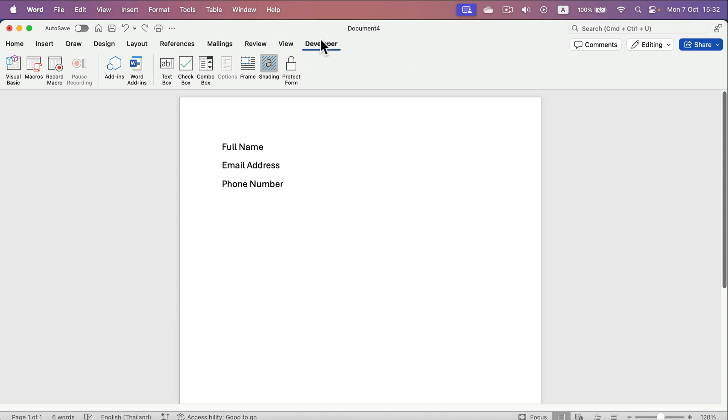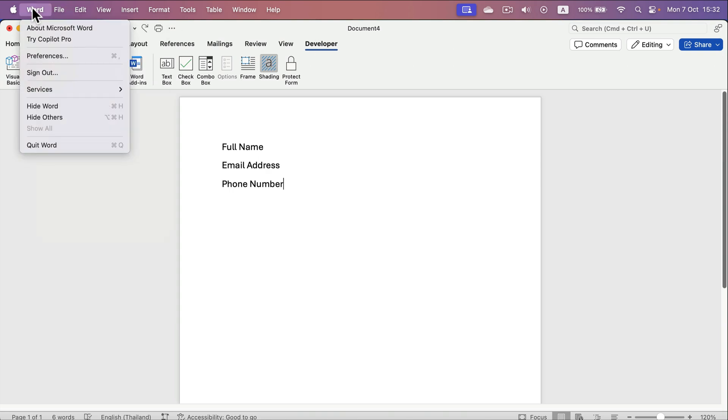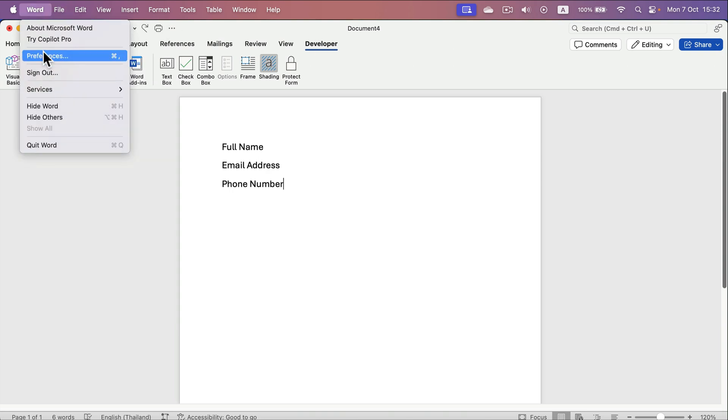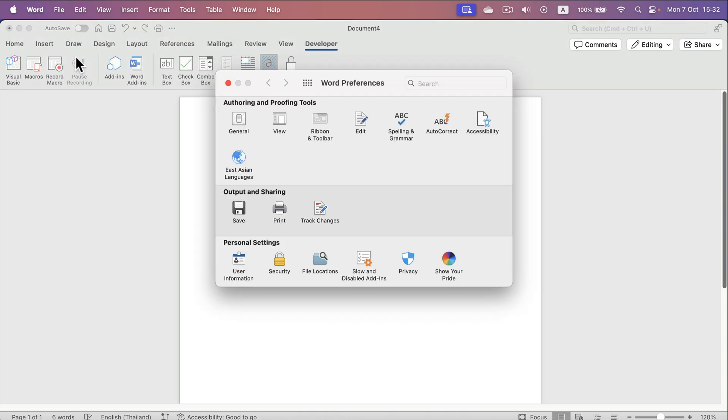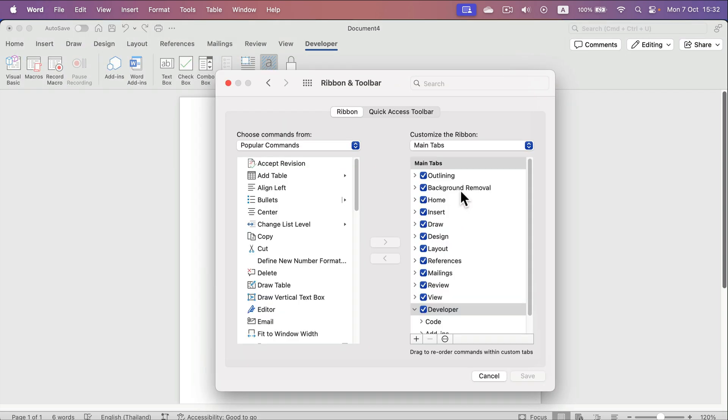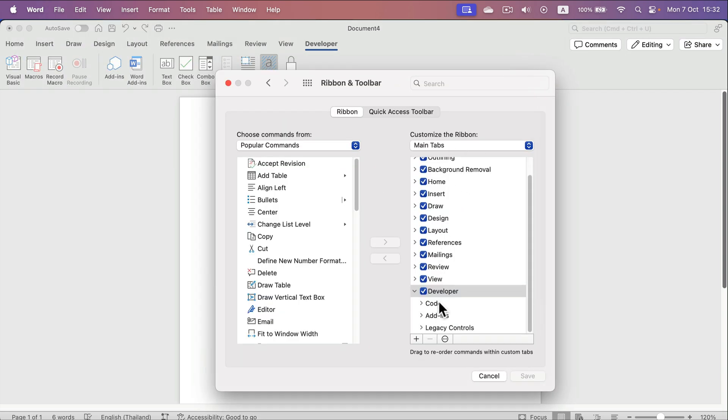If you never used that before, you will need to head to settings, properties for your Microsoft Word, and then in the ribbon and toolbar section you will need to turn it on simply by clicking the checkbox next to developer and then save.